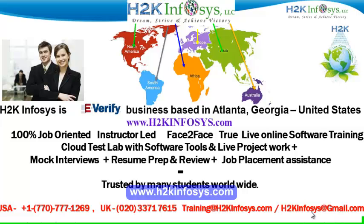It also includes access to cloud test lab with software tools. We provide live projects for you to work on. We also provide assistance with mock interviews, resume preparation and review, and job placement assistance.